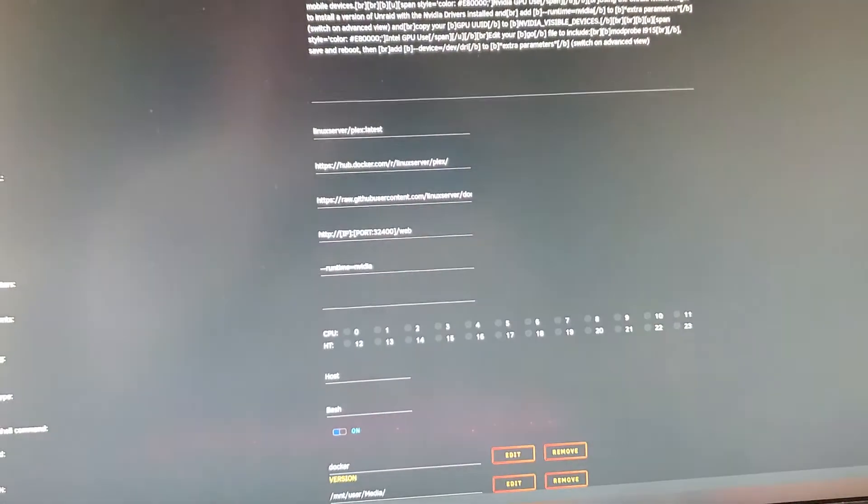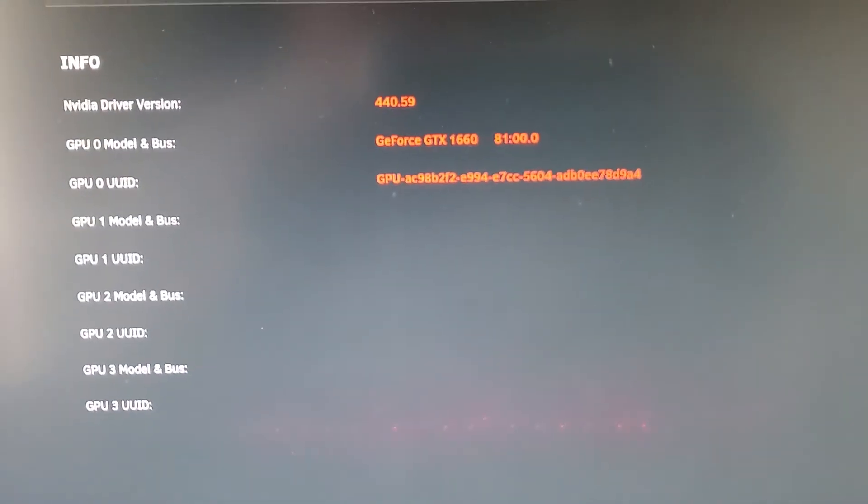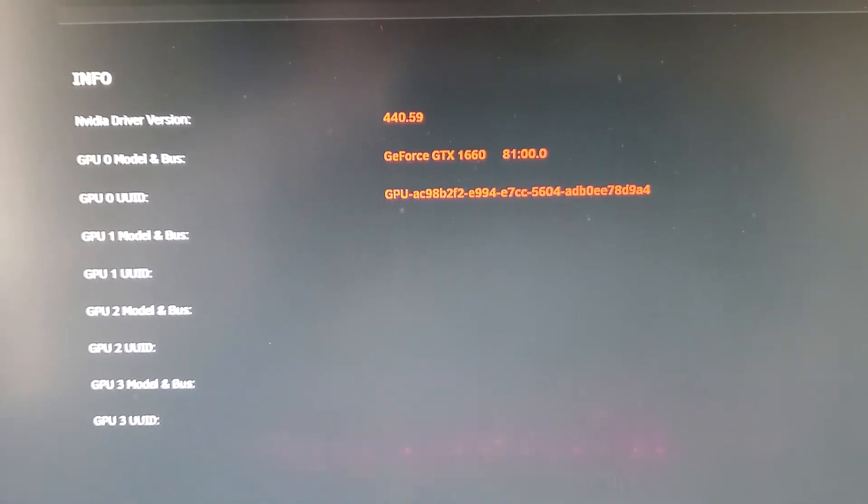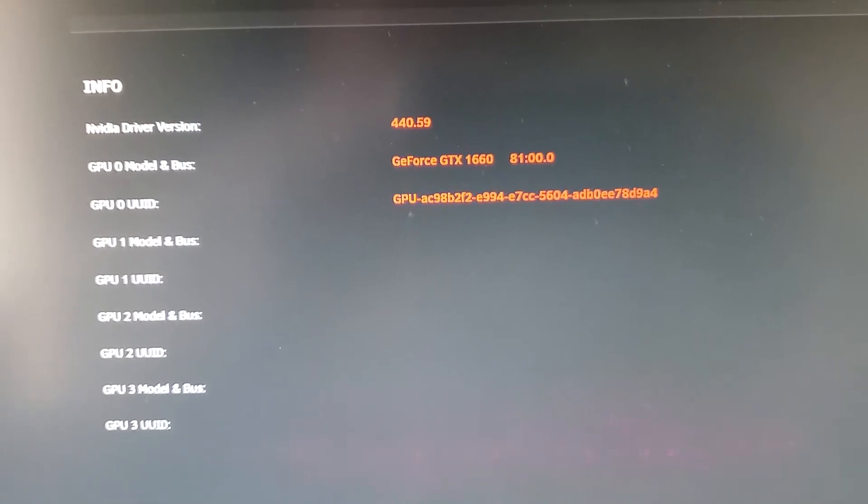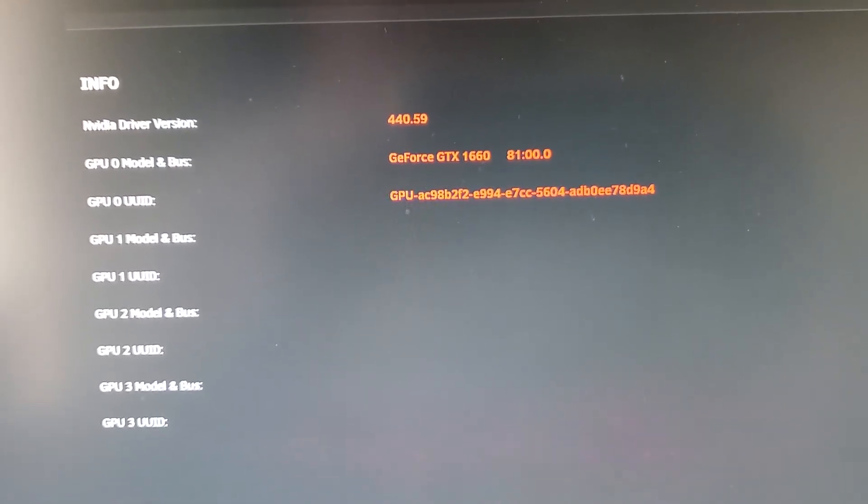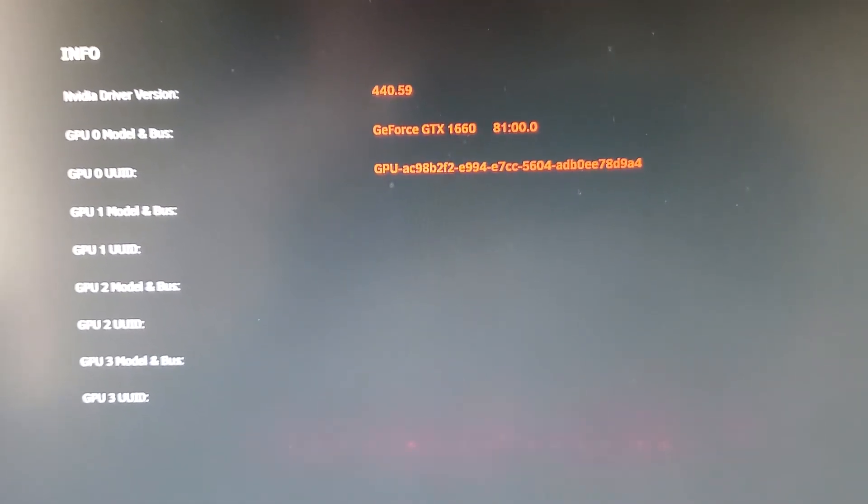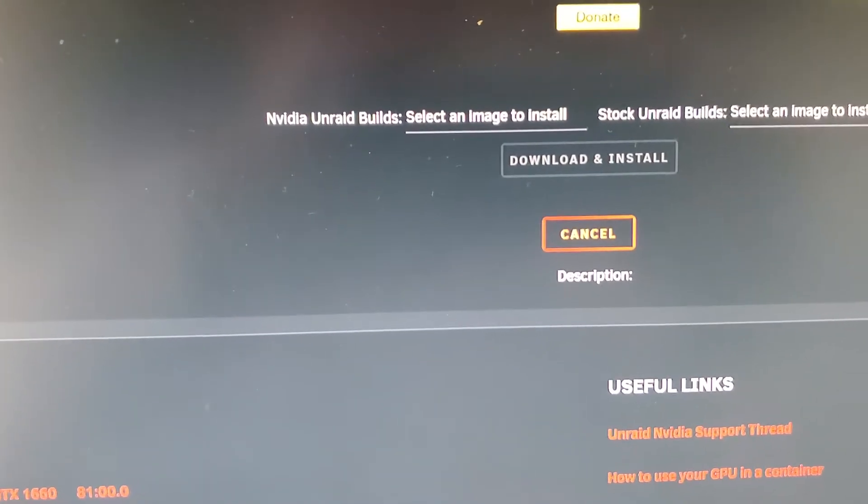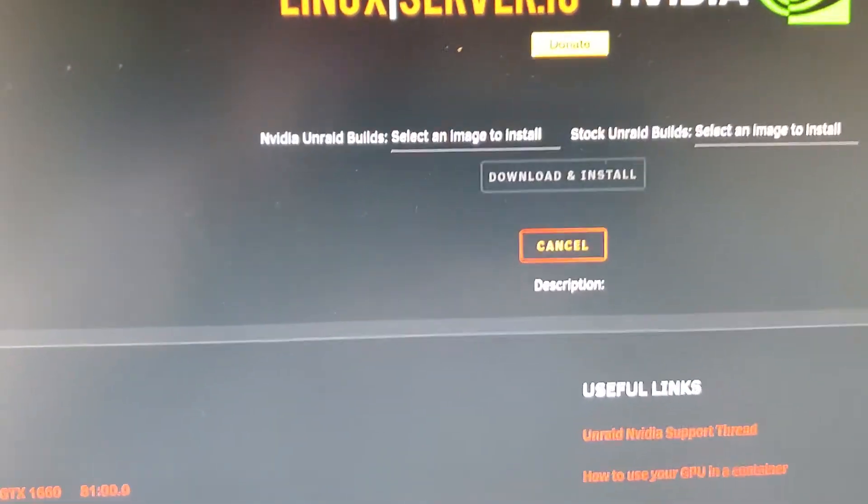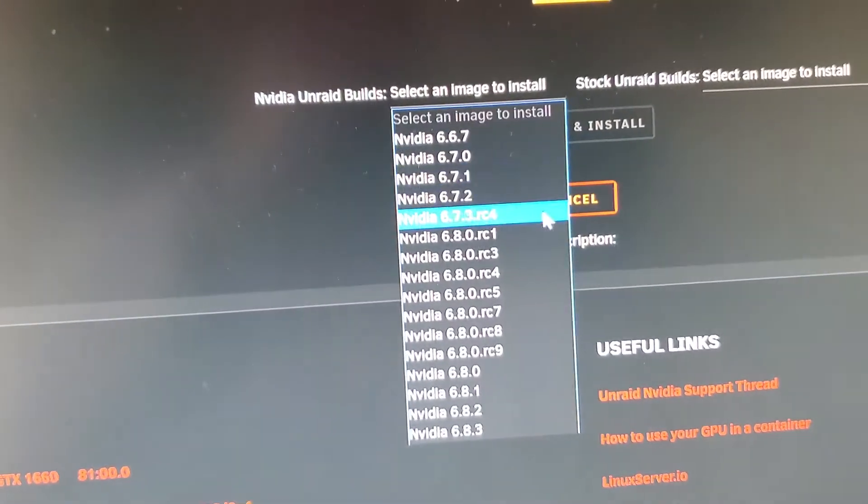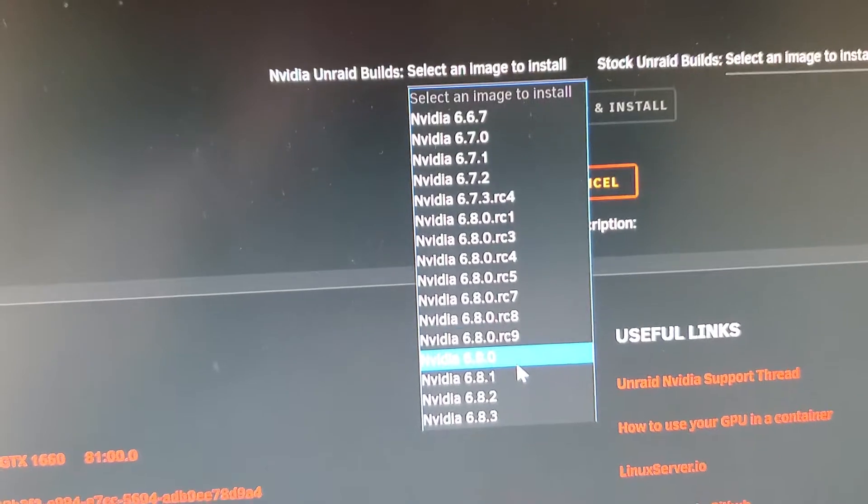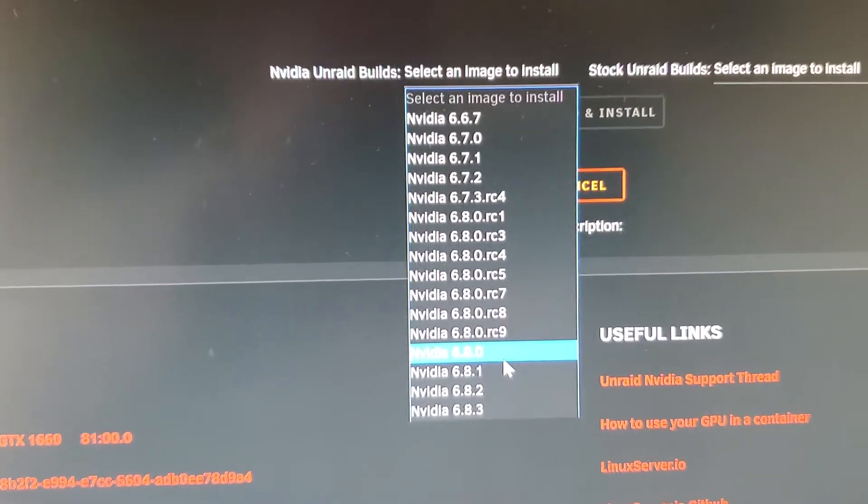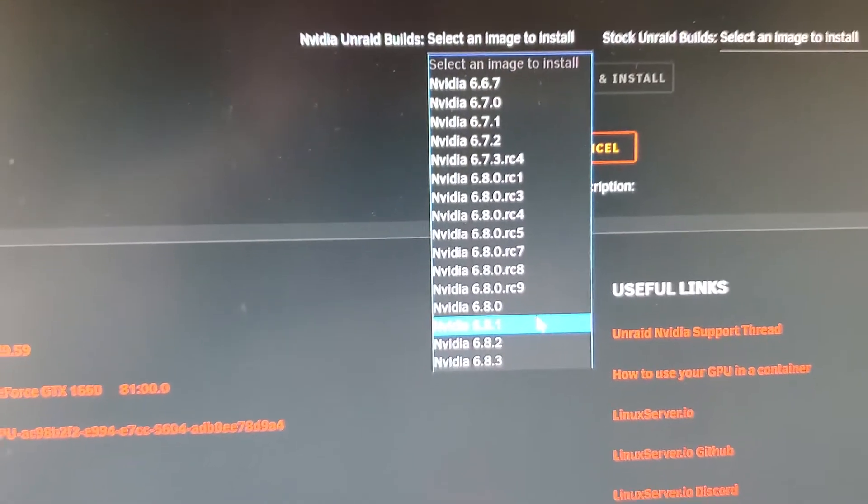As you can see, it sees the driver version is 440.59 and the 1660, and then it'll give you a GPU ID. You will need to keep that in mind. You'll need to select the image that it will install. Make sure you use the correct version for whatever version of Unraid that you are on.